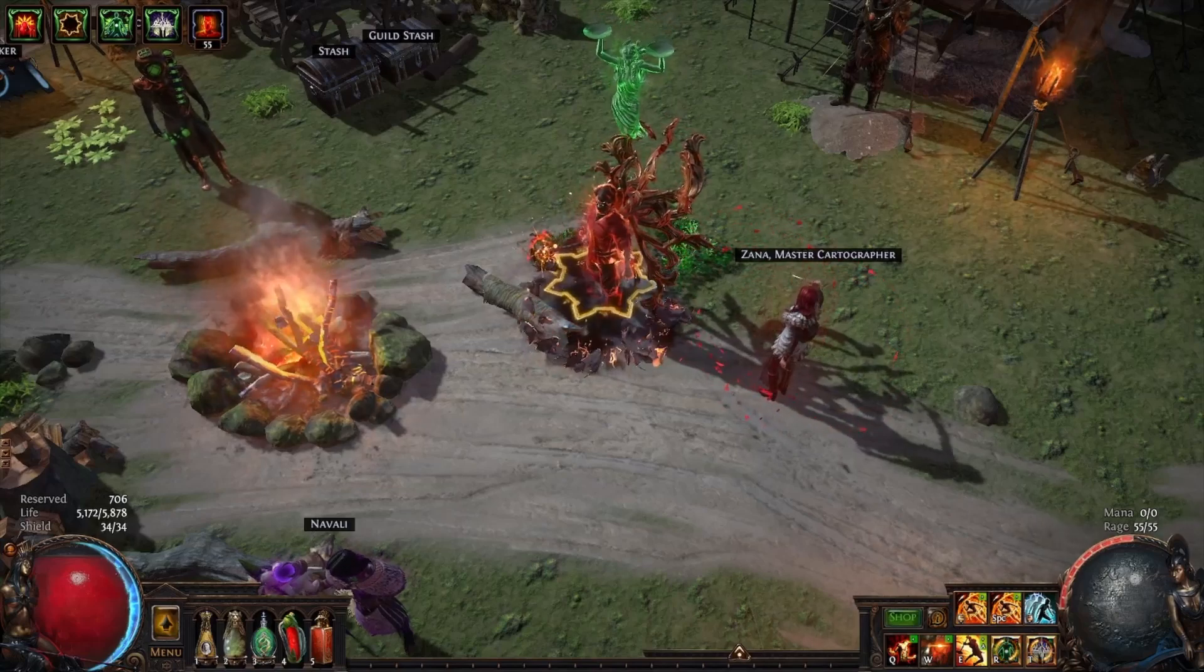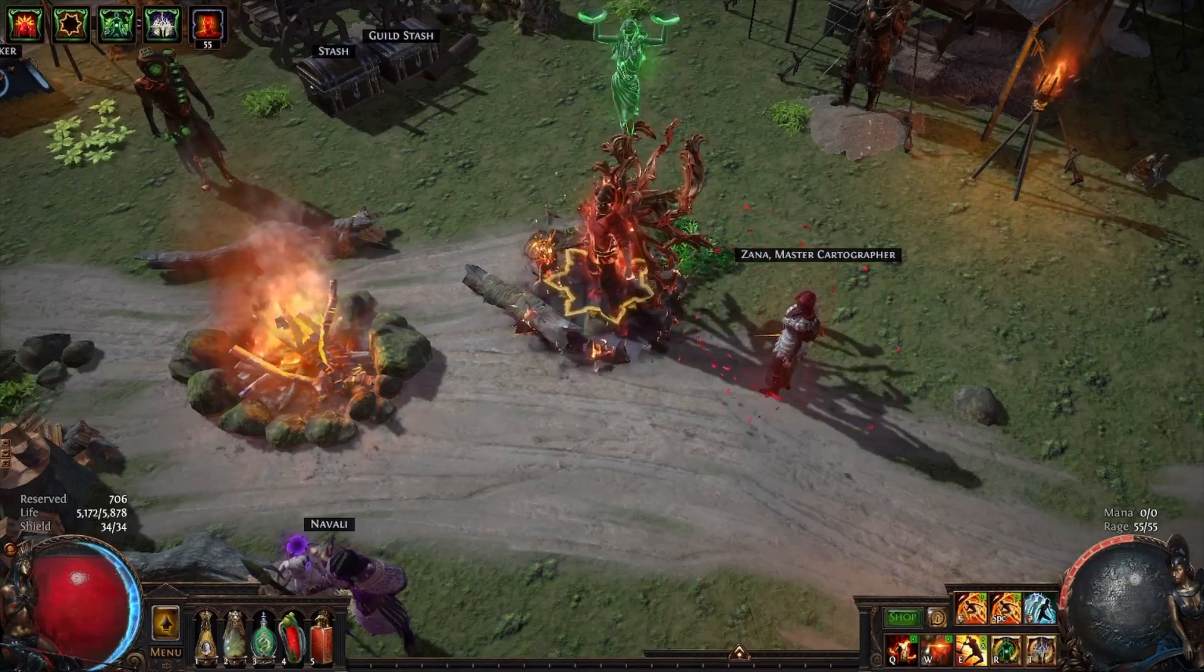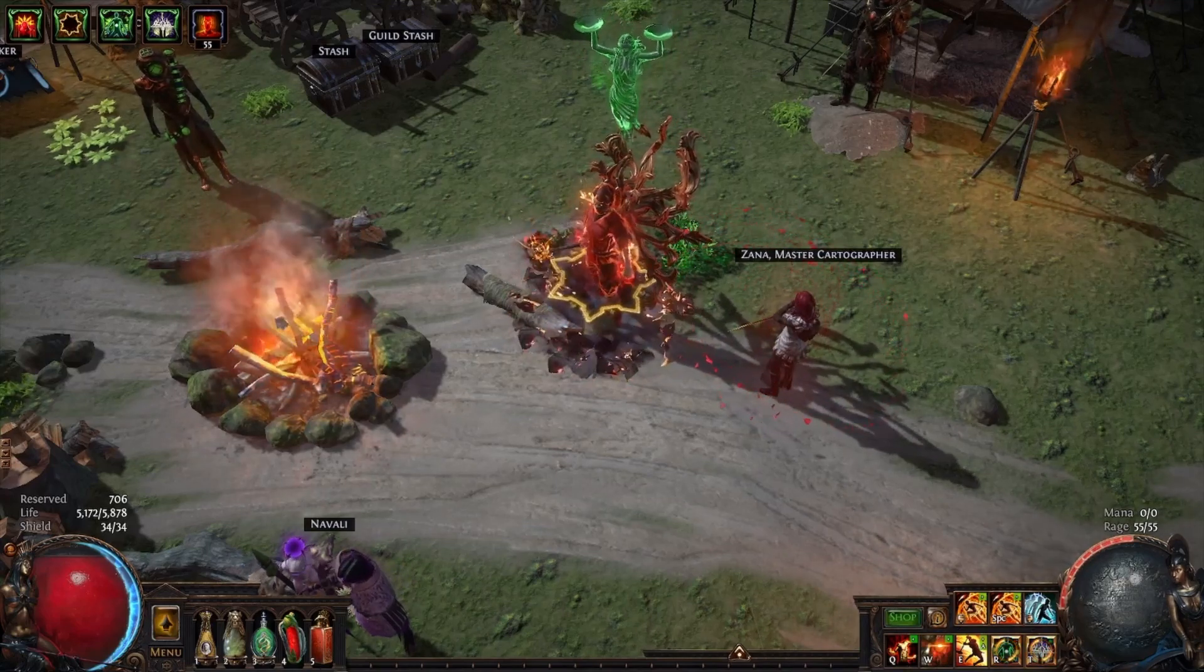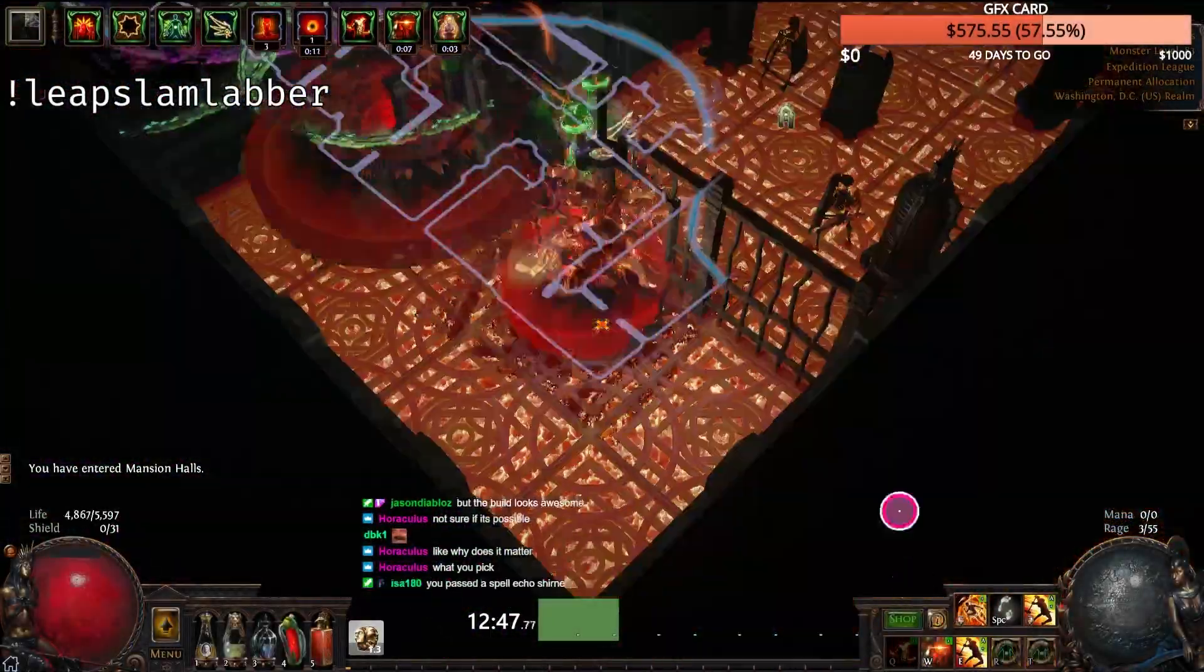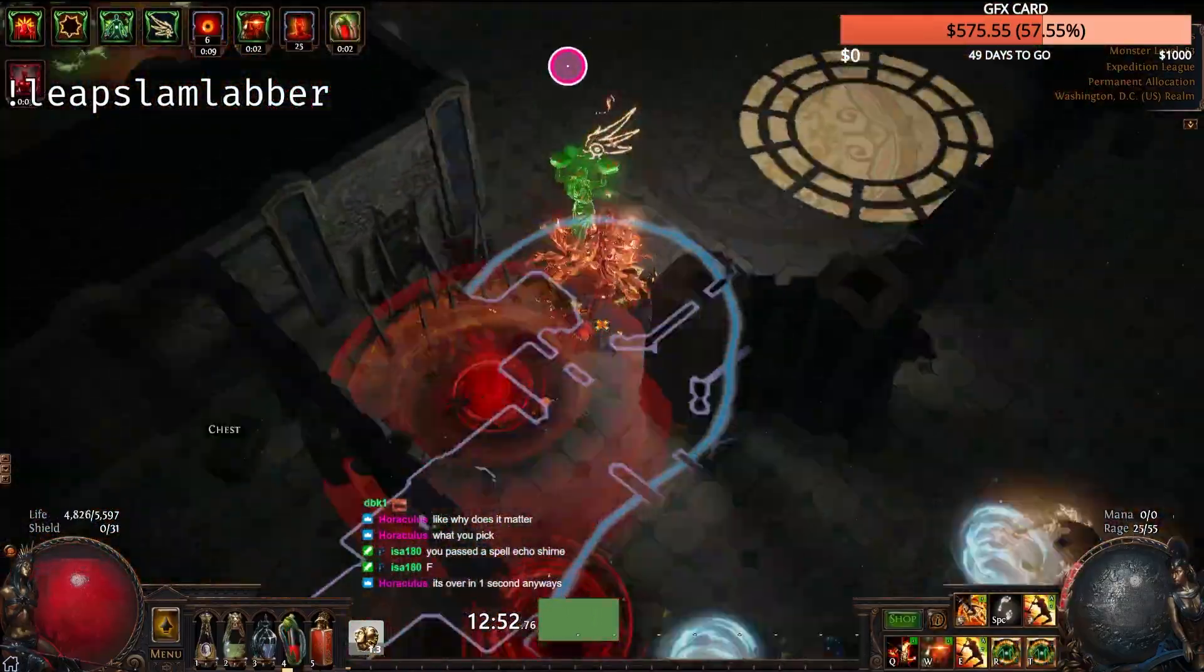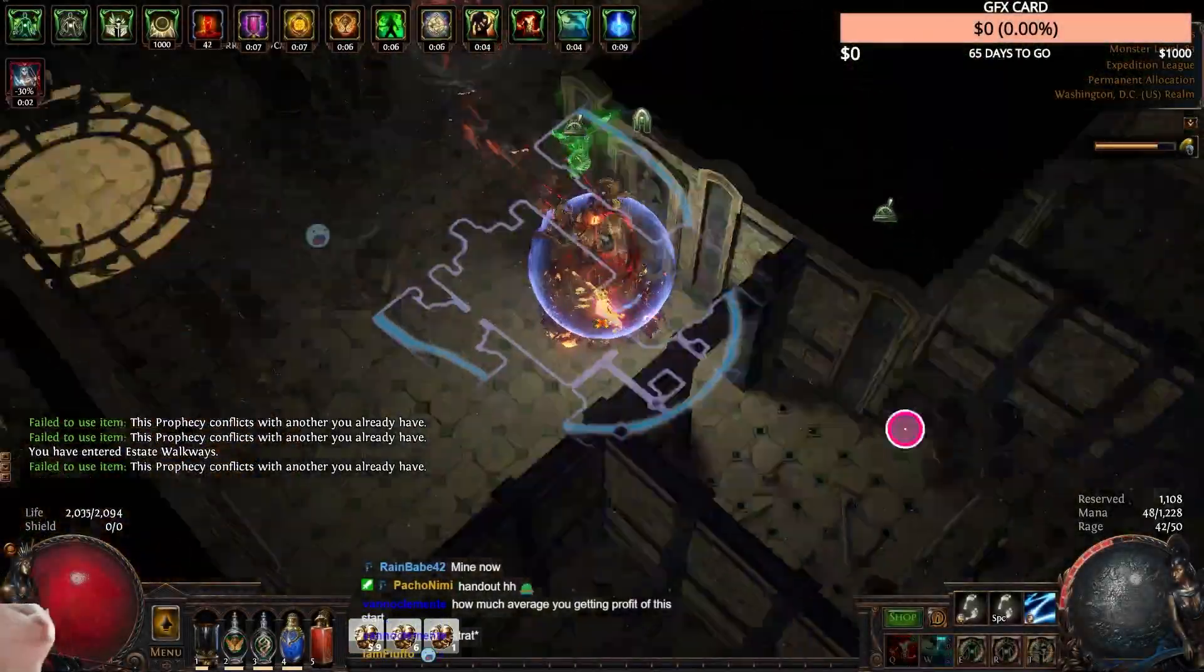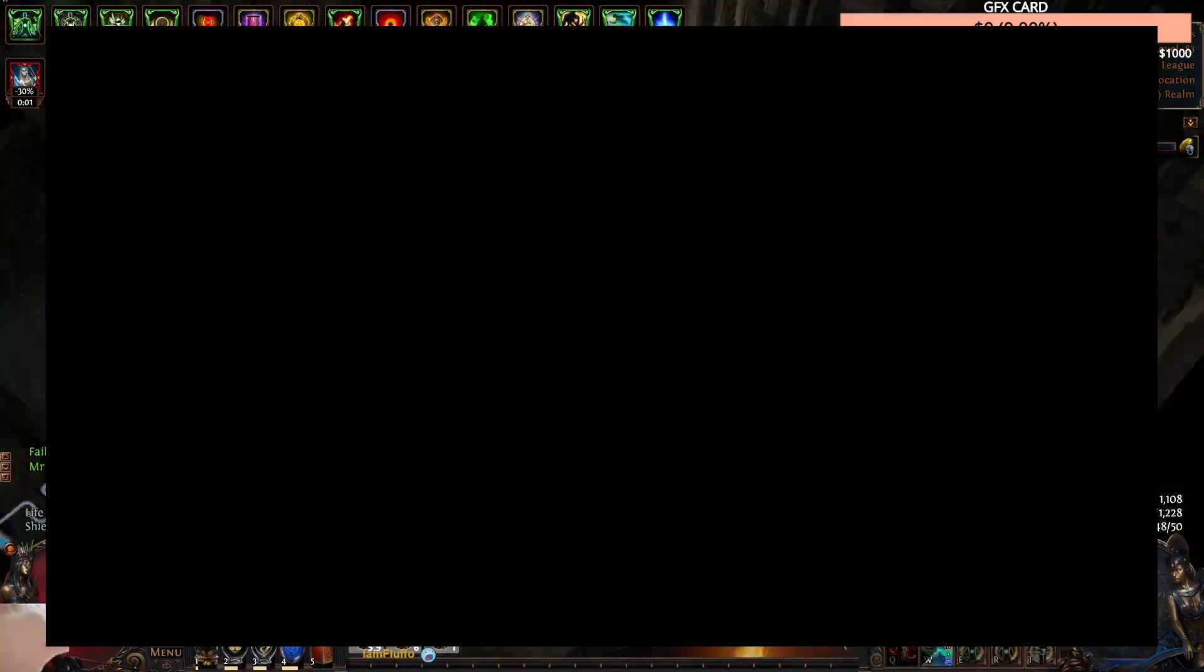Yo, what's good juicers? It's Mr. Khan here and I have two league starts for you in 3.16 that will transition into two different play styles in the labyrinth for you to earn currency in Path of Exile Scourge League. We got two builds for you.